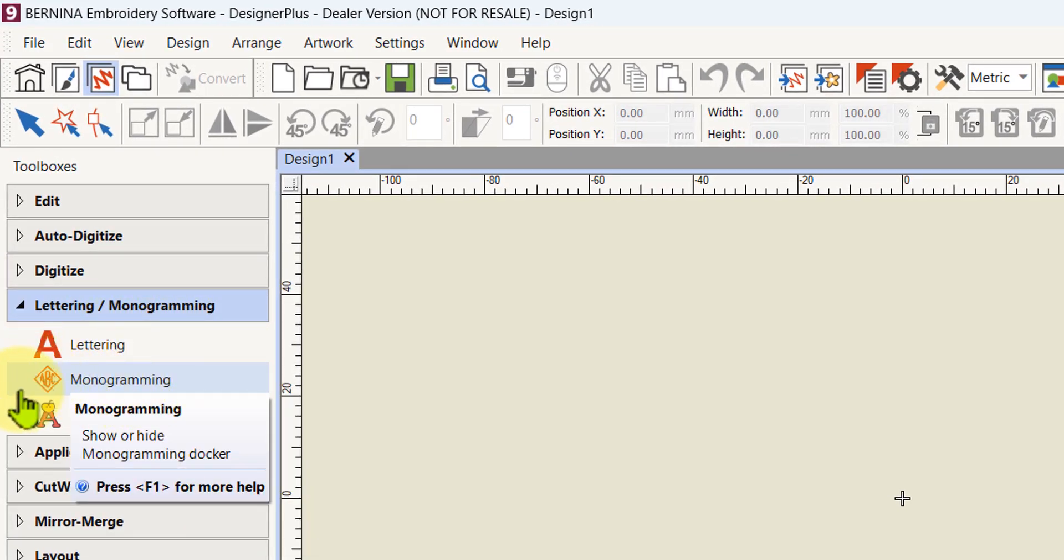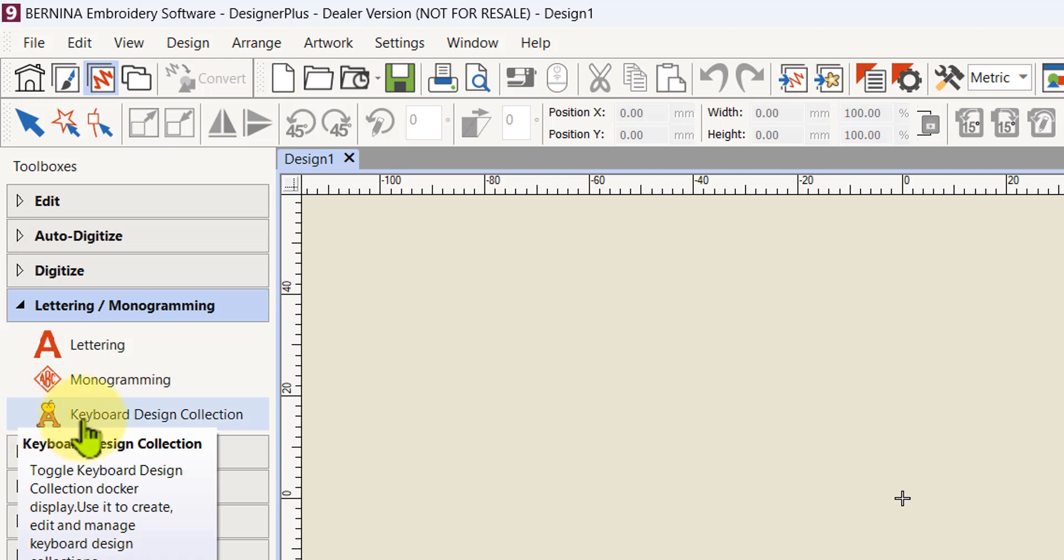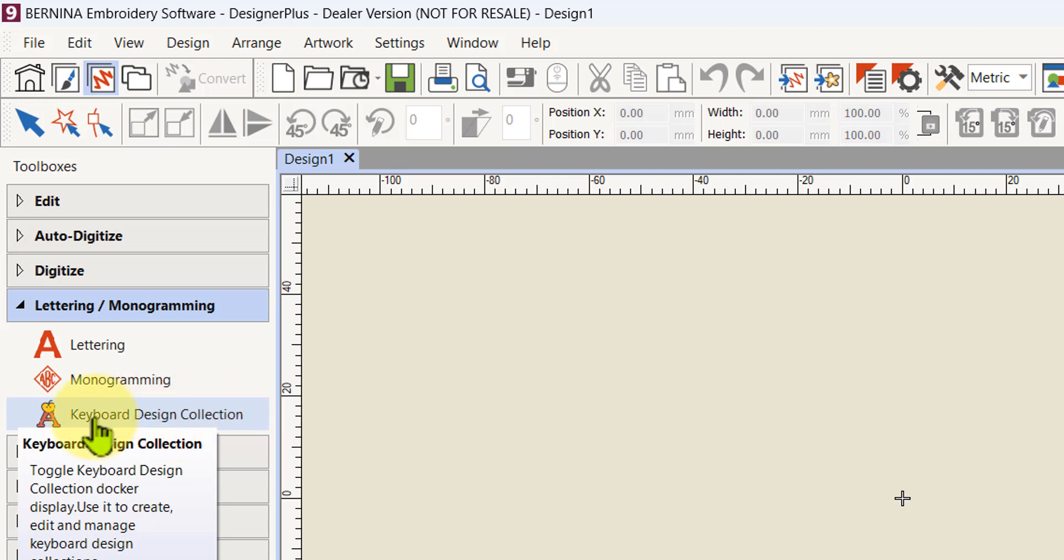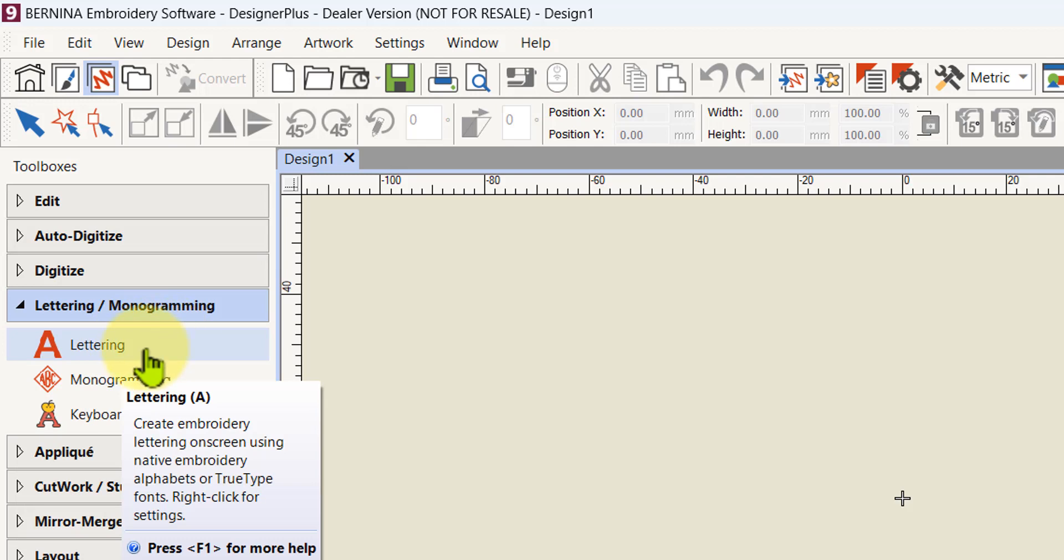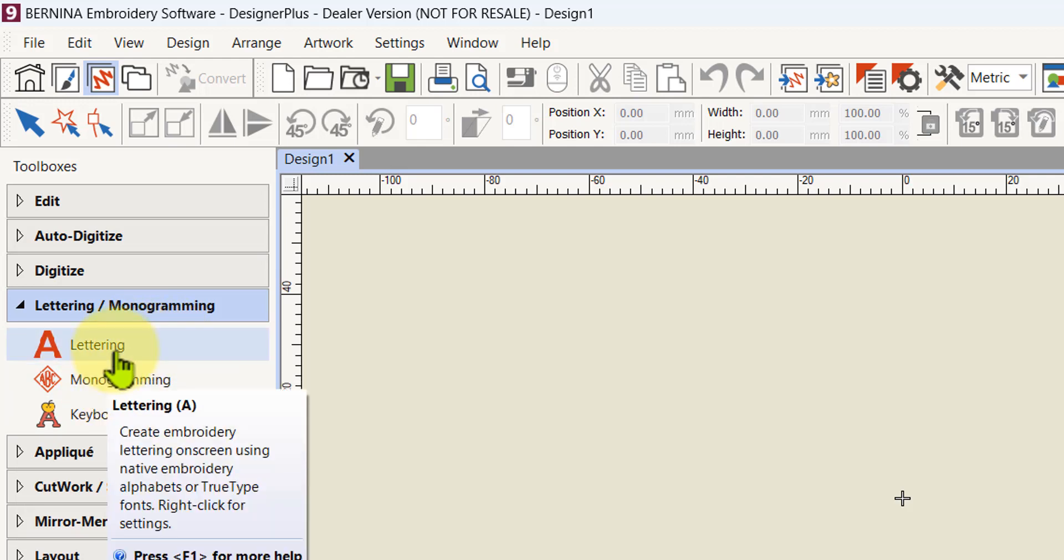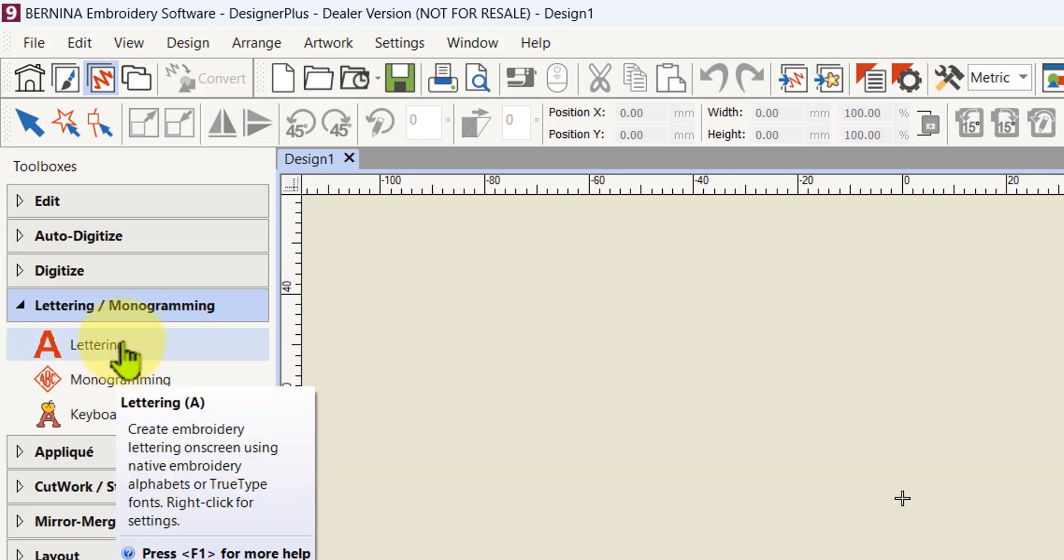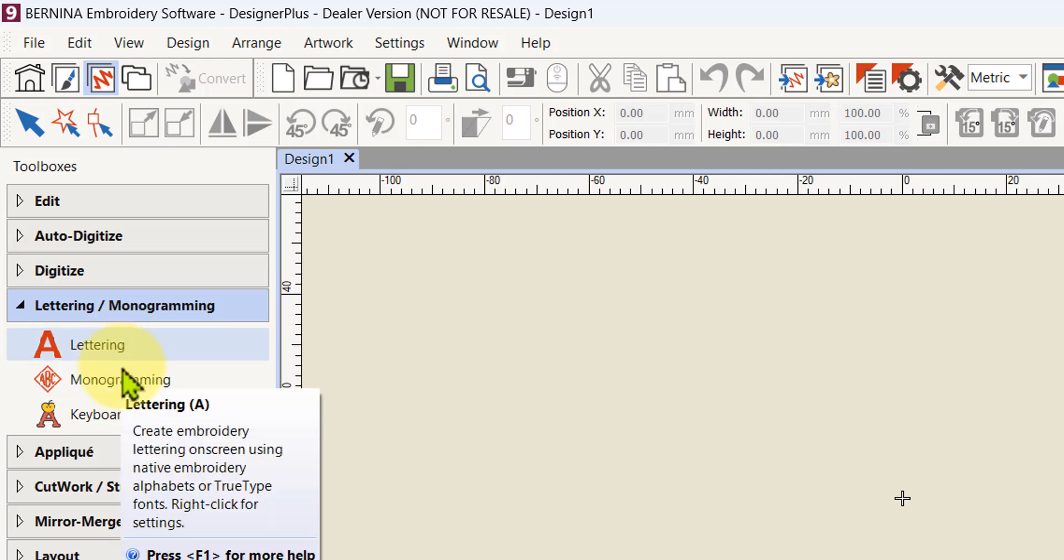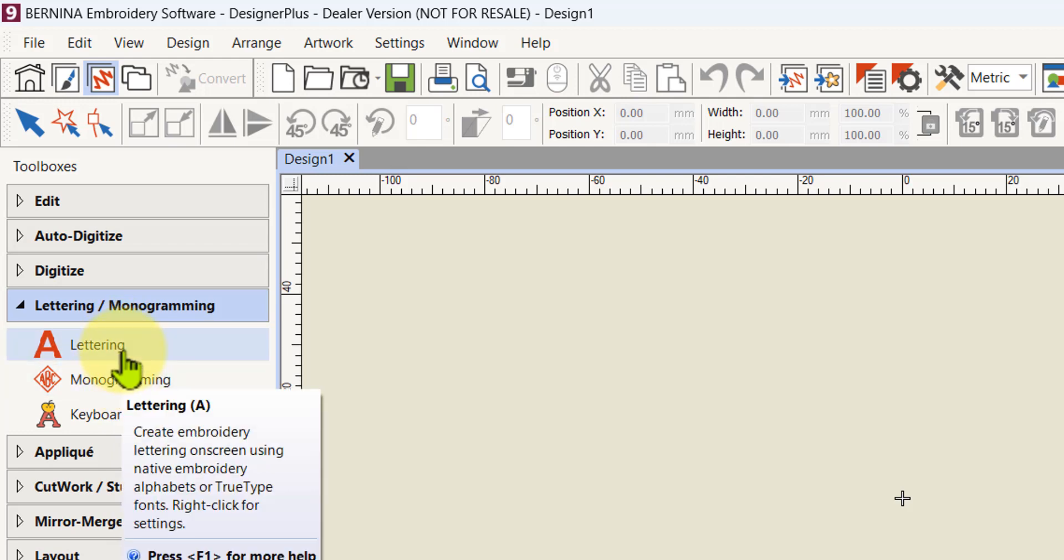You'll see that there's a basic lettering, a monogramming tool, and those of you who have designer plus will see the keyboard design collection tool. I have done separate videos on that, so I'll put the links below. In these videos I'm going to mainly just look at the lettering and the monogram which both creator and designer plus level have.